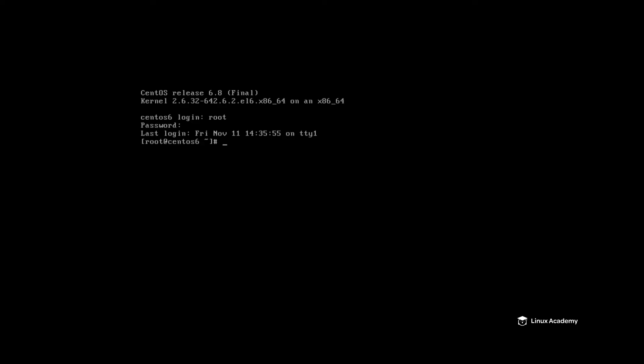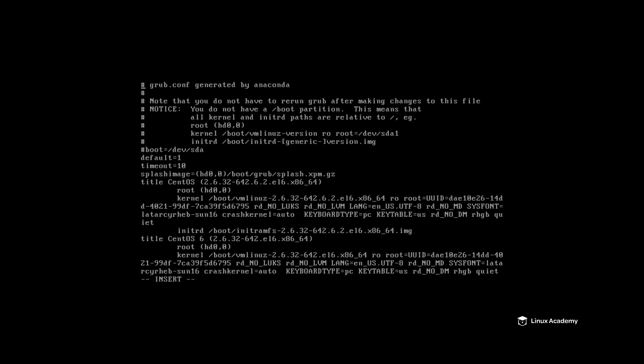I'm logged in here to a CentOS 6 system, which uses Legacy Grub. In order to modify the Grub configuration, there's only one file to be concerned with: /etc/grub.conf. One of the neat things about Legacy Grub, and one of the ways it differs from Grub 2, is that you make your changes to the configuration file and there's no second step — once you've saved the file, the changes take effect at the next reboot.